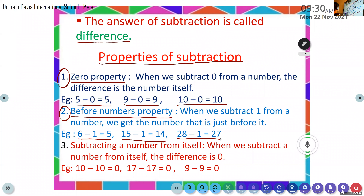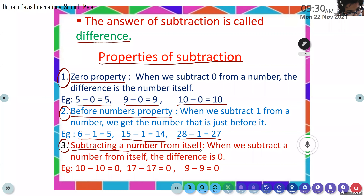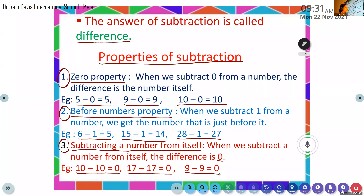Catherine, please unmute and read the third property. Subtracting a number from itself: when we subtract a number from itself, the difference is zero. Examples: 10 minus 10 equals 0, 17 minus 17 equals 0, 9 minus 9 equals 0. So all of you understood.